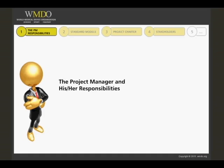Before proceeding, it is important to understand the definition of project management in general and the wide-ranging responsibilities of a medical device project manager. This chapter will provide you with insights about the role of a project manager and the special responsibilities of a project manager engaged in medical device development. An industry-standard project management model will be introduced.